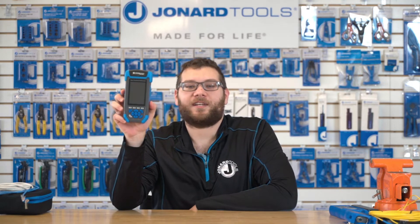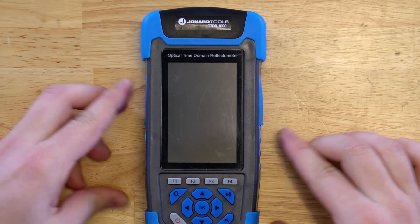Hey guys, Michael from Jonard here with one of our latest products, the OTDR-1000 Multifunction Optical Time Domain Reflectometer. Today I'll be showing you the features of this tester and how to use it.